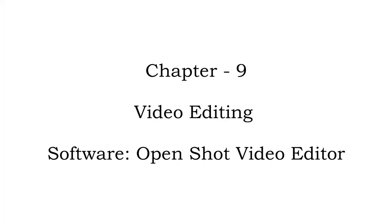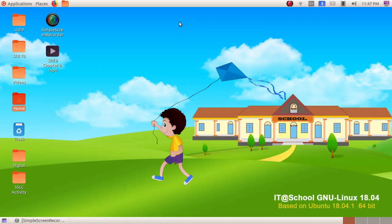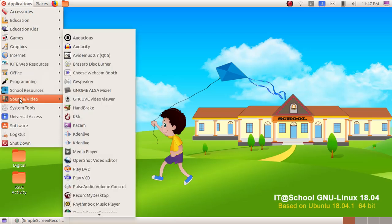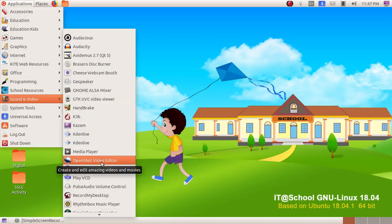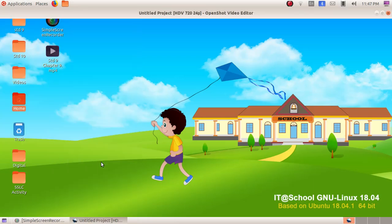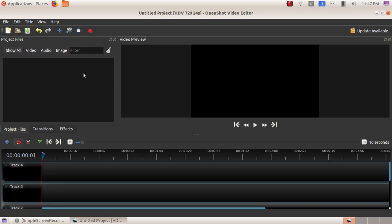Here we are going to learn about our next chapter, Chapter 9: Video Editing. We are learning about the software OpenShot Video Editor. To open the software, click on Applications, then Sound and Videos, and open OpenShot Video Editor. This is our software window.